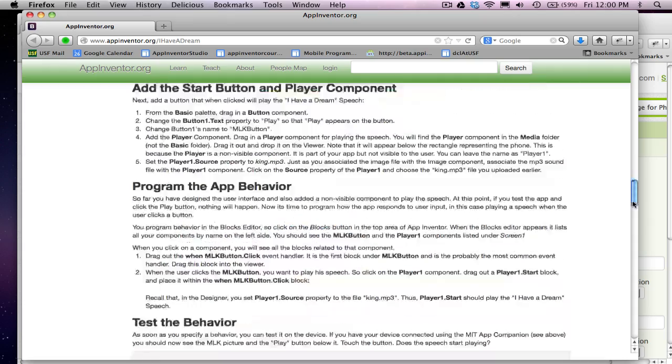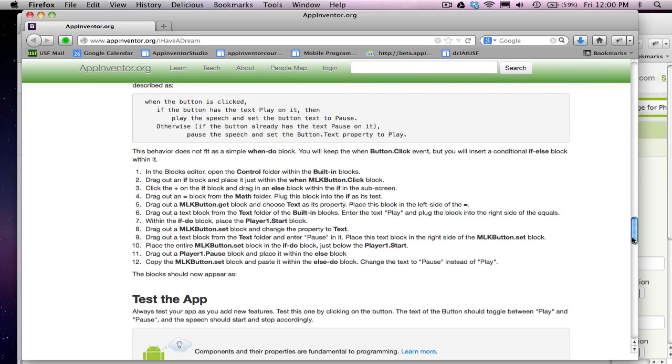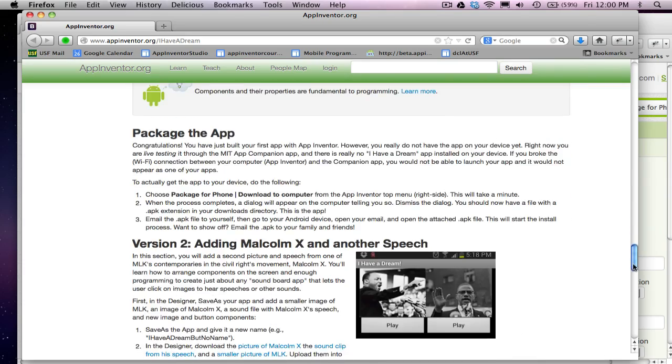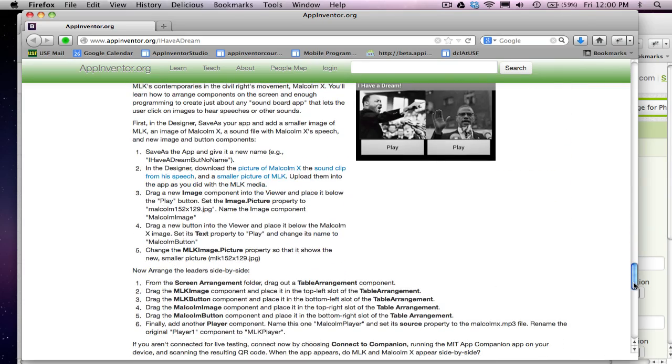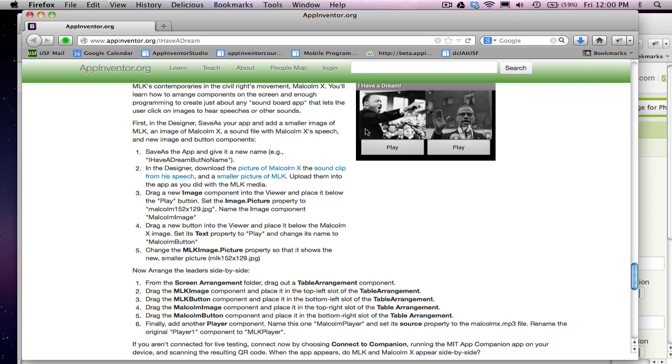That's for the first part that we already finished. If we go down further, we can get a picture of Malcolm X, a sound clip and then we'll also get a smaller picture of MLK so that it'll show up and fit kind of off the screen.